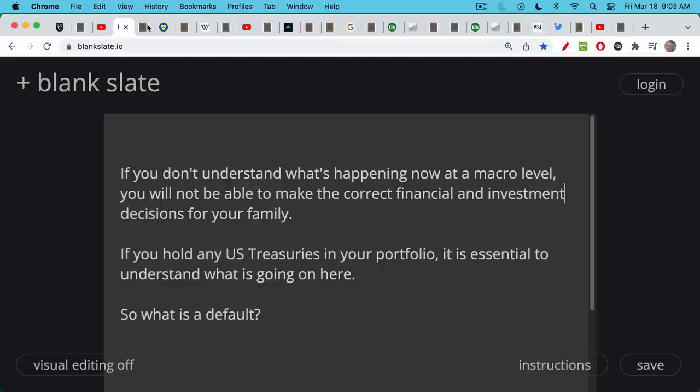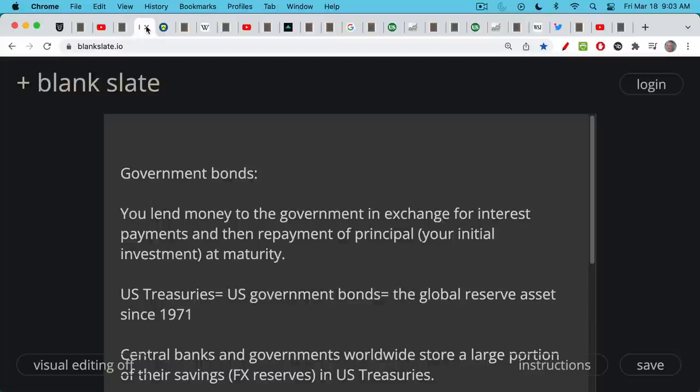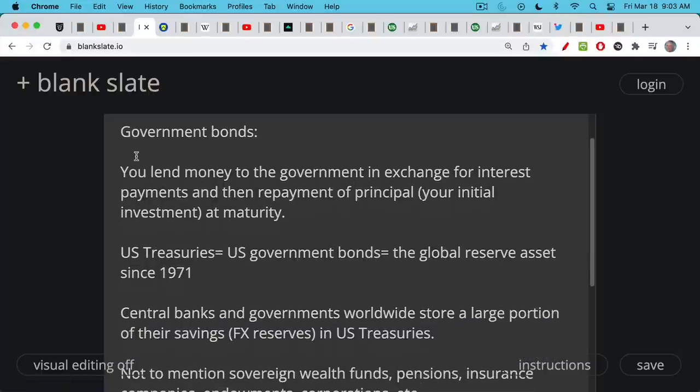We first have to discuss what is a default, and in order to discuss that, we have to talk about government bonds. A government bond is when you lend money to your government or another government in exchange for quarterly or semi-annual interest payments, and then repayment of your principal — your initial investment — at maturity. The most common and most liquid U.S. government bonds that exist today are called U.S. Treasuries, issued by the U.S. Treasury. They're U.S. government federal bonds.